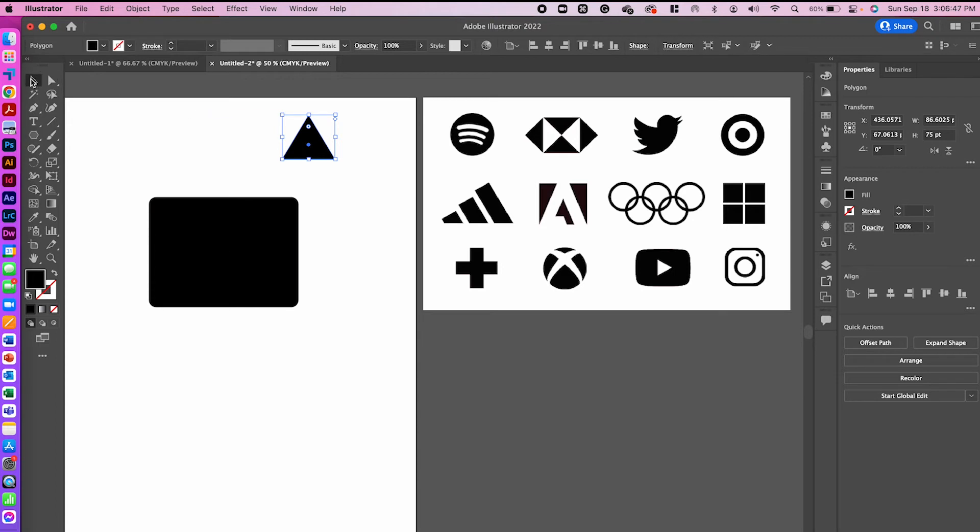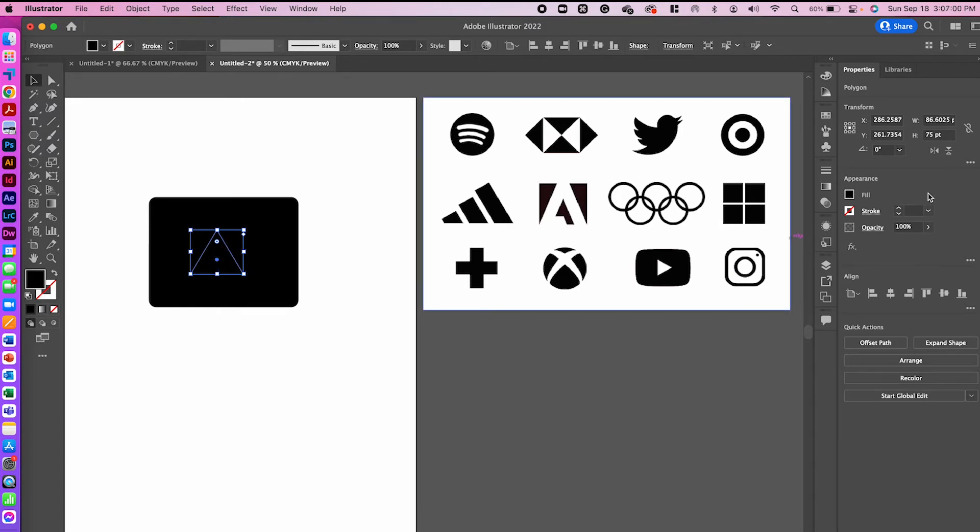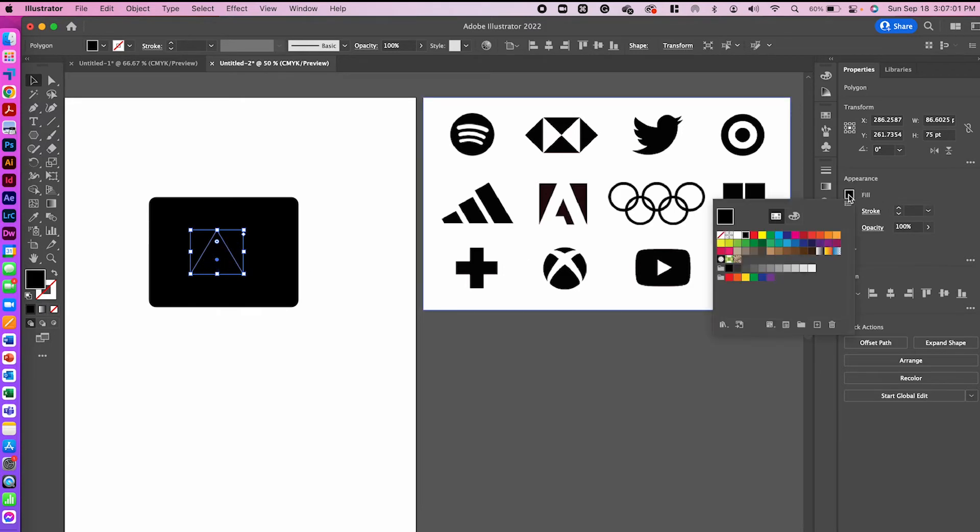I'm going to use my black arrow, the selection tool, to click and drag my triangle on top of my rounded rectangle. When I do that, because they're both black, you can't really see it very well. So with it selected, I'm going to change the fill color to red just so that it's a little easier to see.